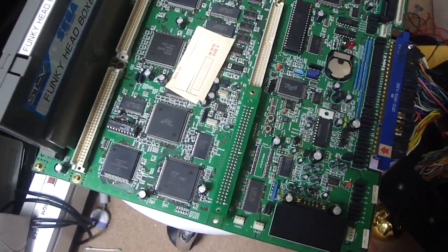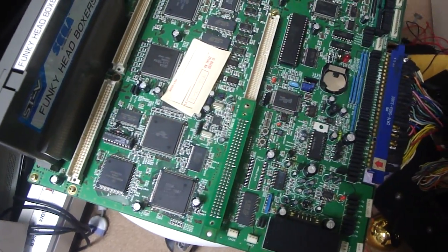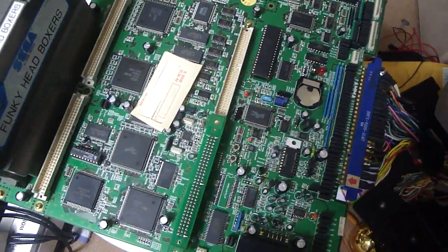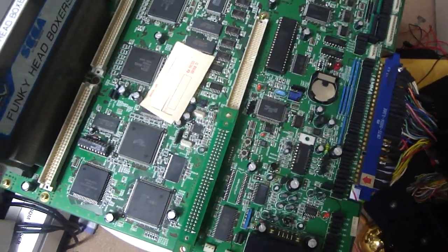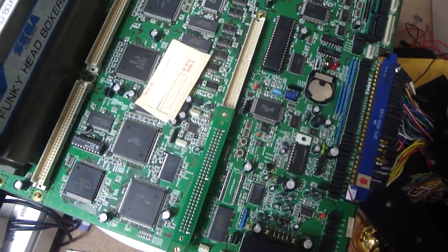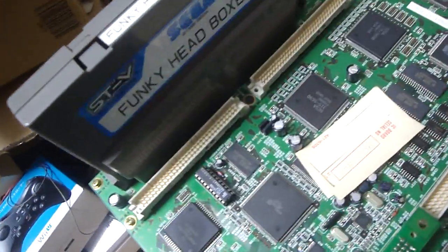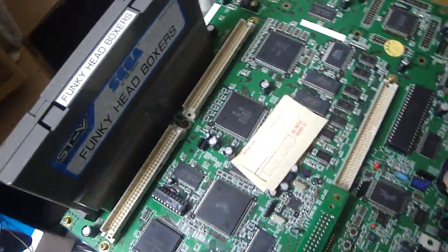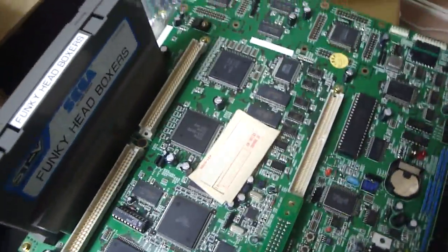All right, back again, Luke here. Today, as you can see in front of me, this is the old Sega STV arcade hardware. I have Funky Head Boxers in here, and if you remember a long time ago I got this game, and it's been sitting around forever because I haven't been able to figure out what was wrong with it.